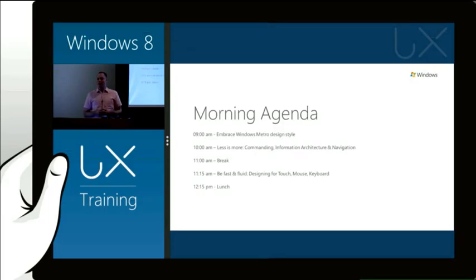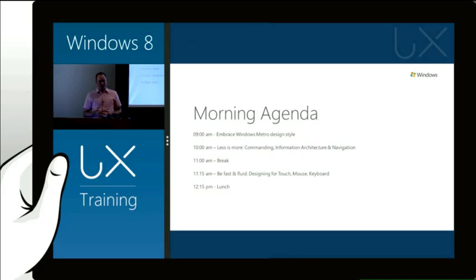We'll then have a 45-minute lunch. And then once we come back from that, Jason will be in the room talking about animations and how to be fast and fluid.